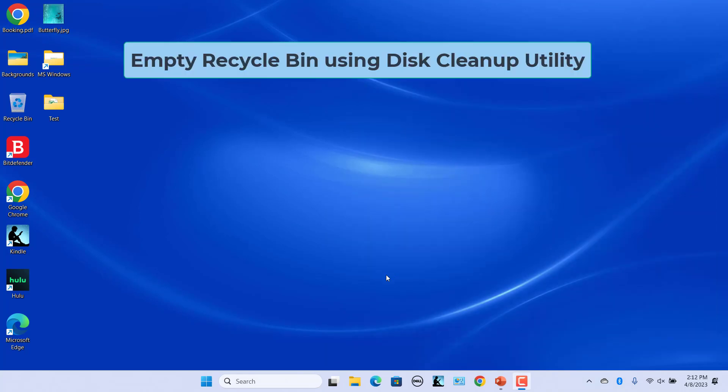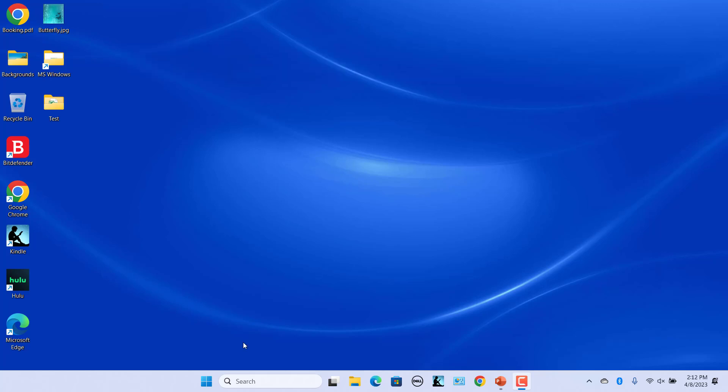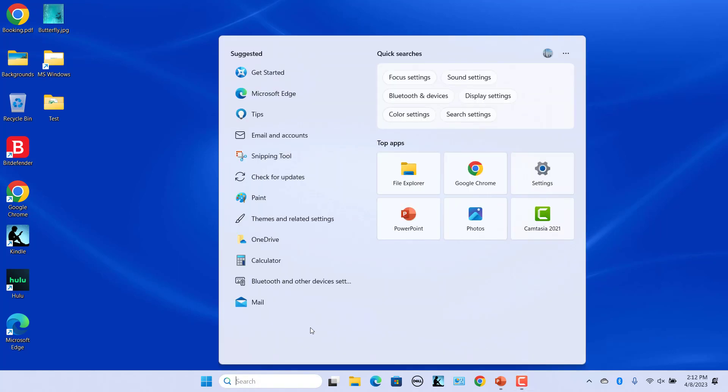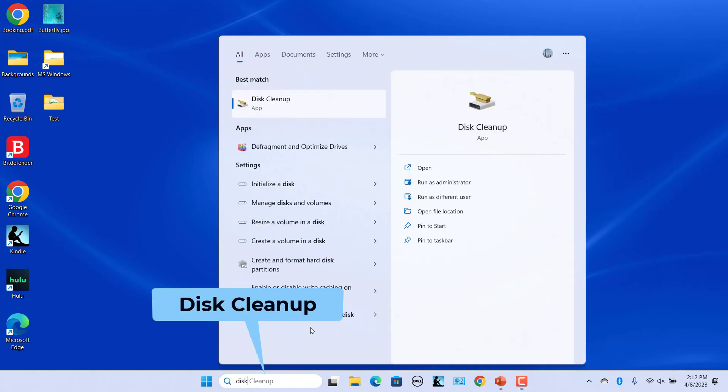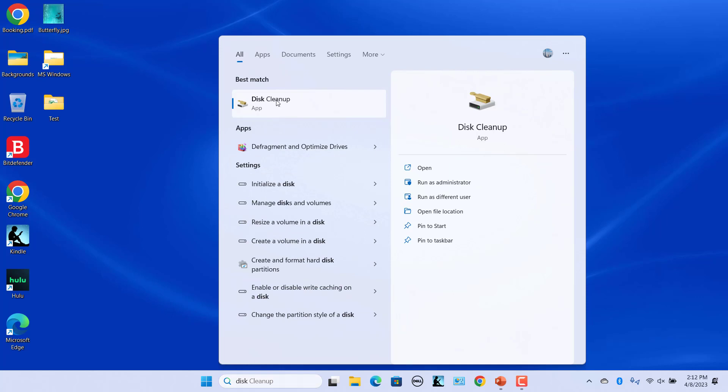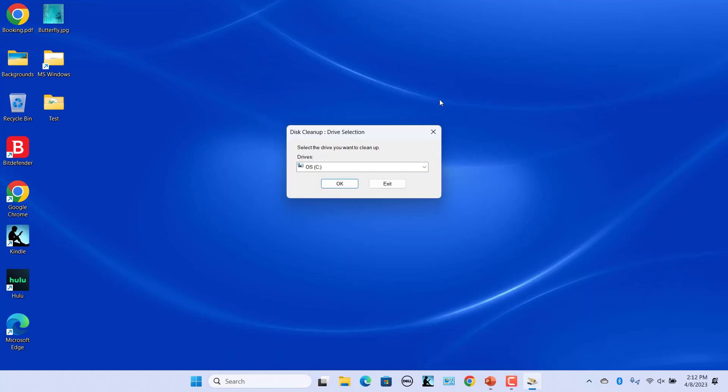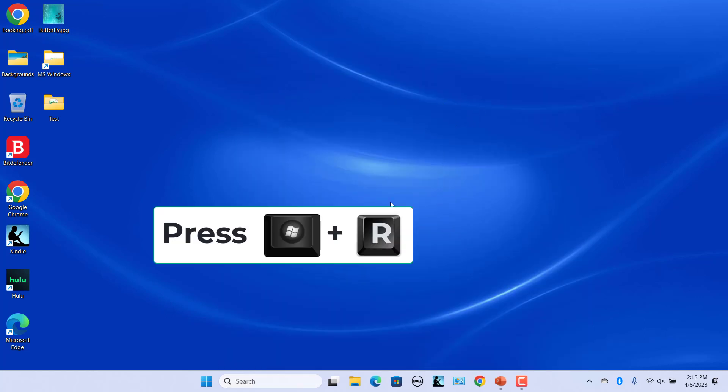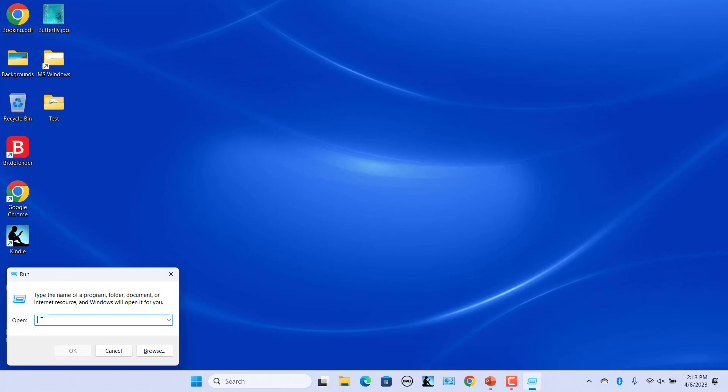Empty the recycle bin using the Disk Cleanup utility. Disk Cleanup is a useful Windows tool for removing temporary files from your system. You can also use it to empty recycle bin. Click in the search bar on the taskbar, type disk cleanup, and select the Disk Cleanup app. Alternatively, press Windows plus R keys to open Run command, type cleanmgr, and click on OK or press Enter.